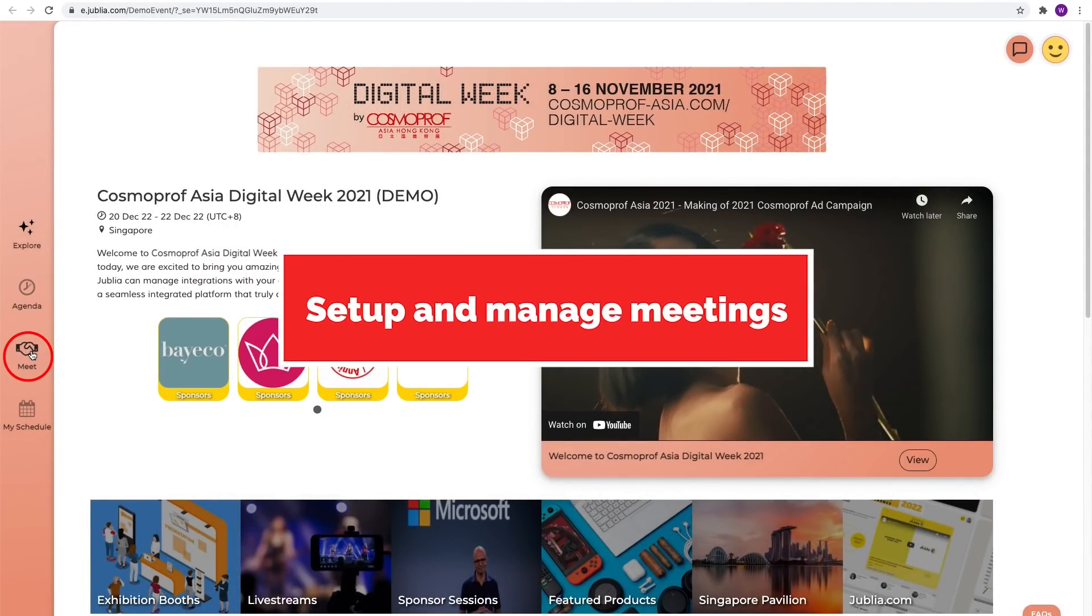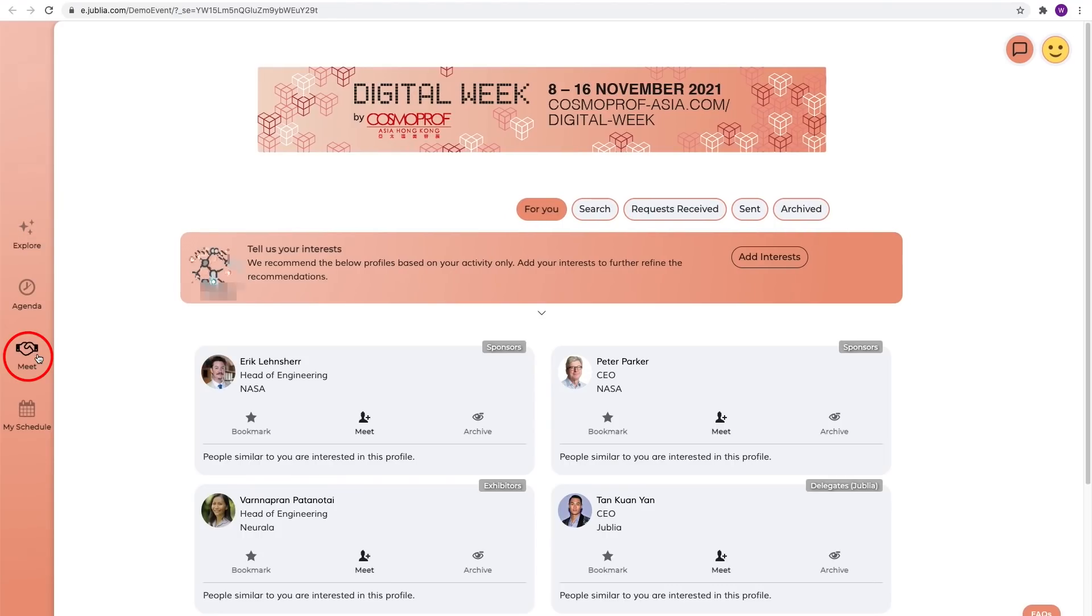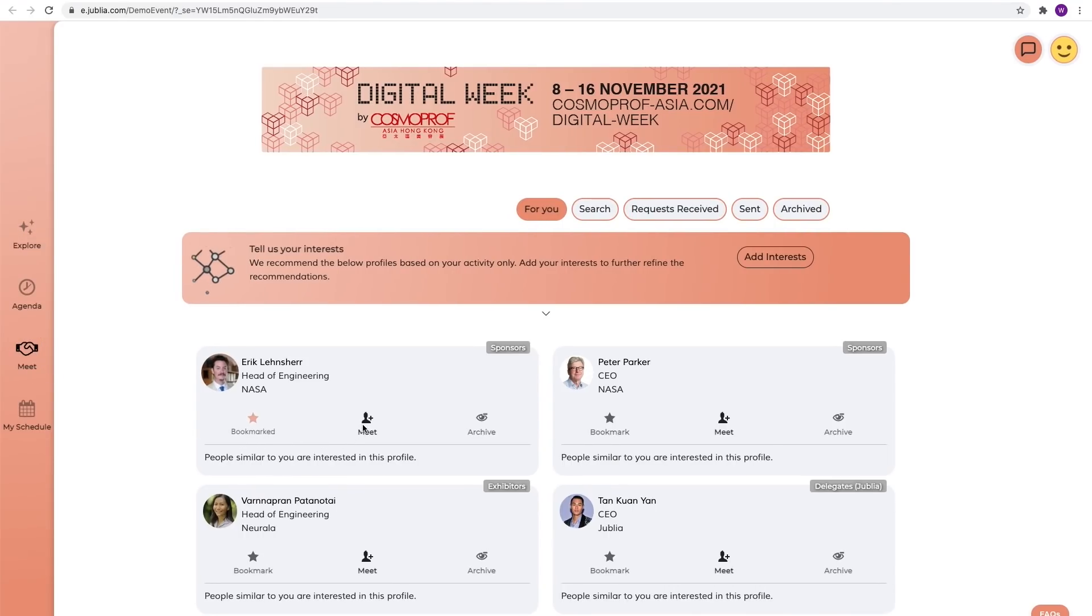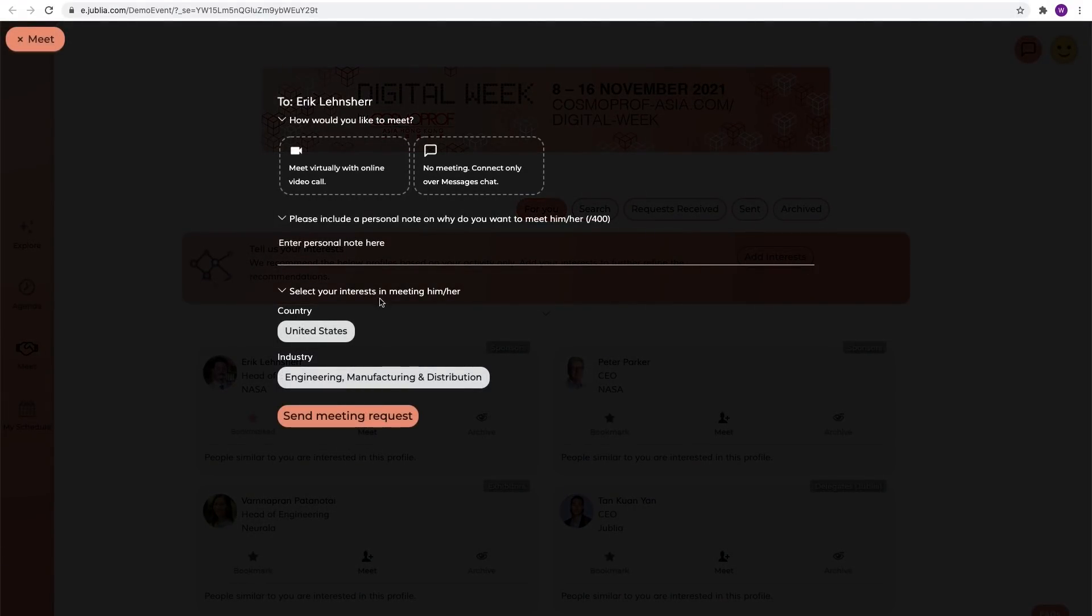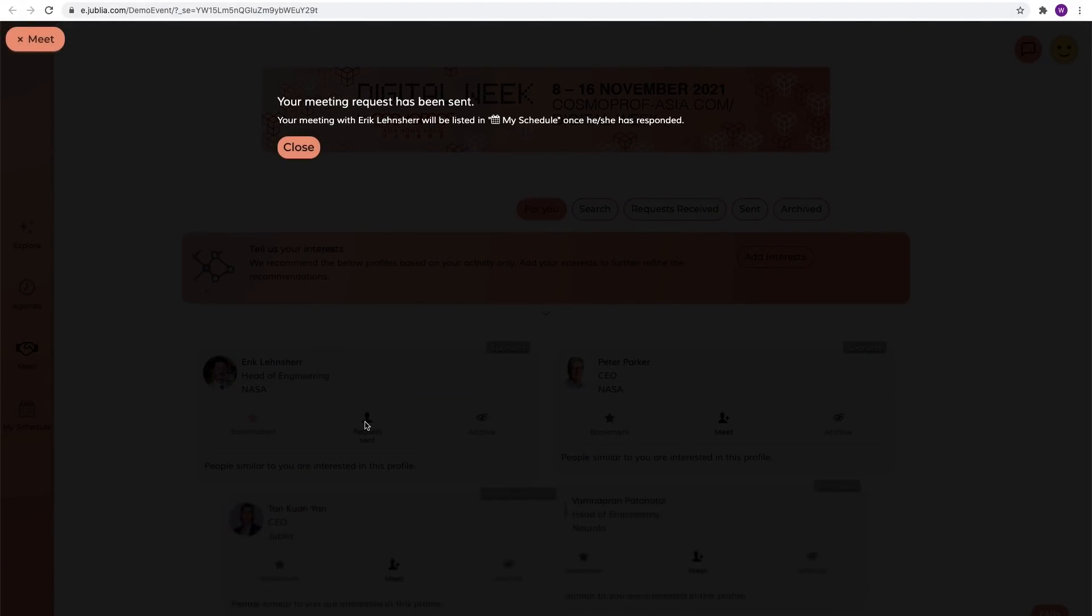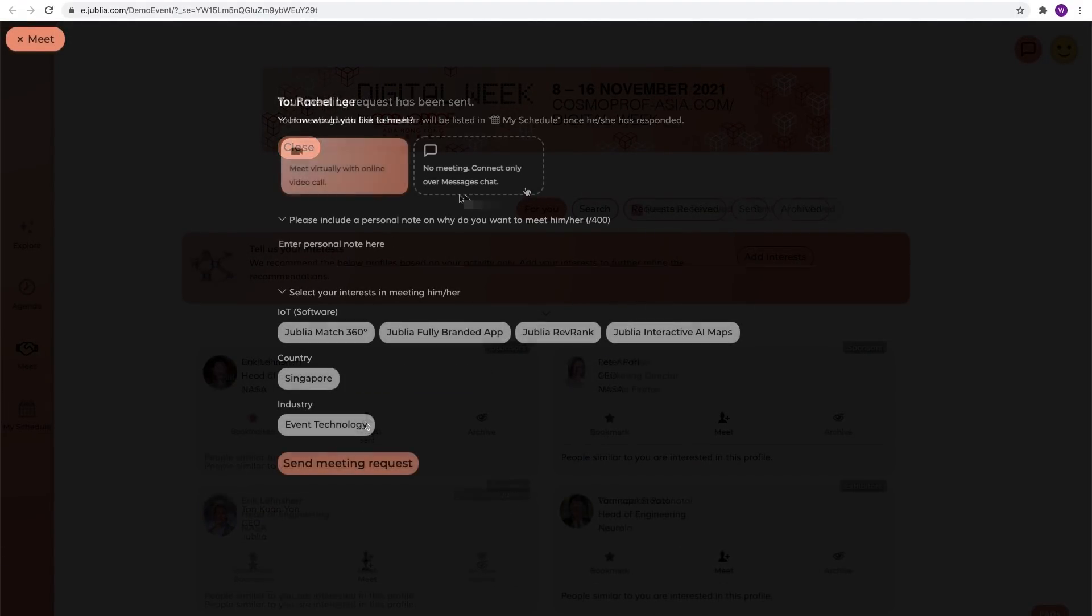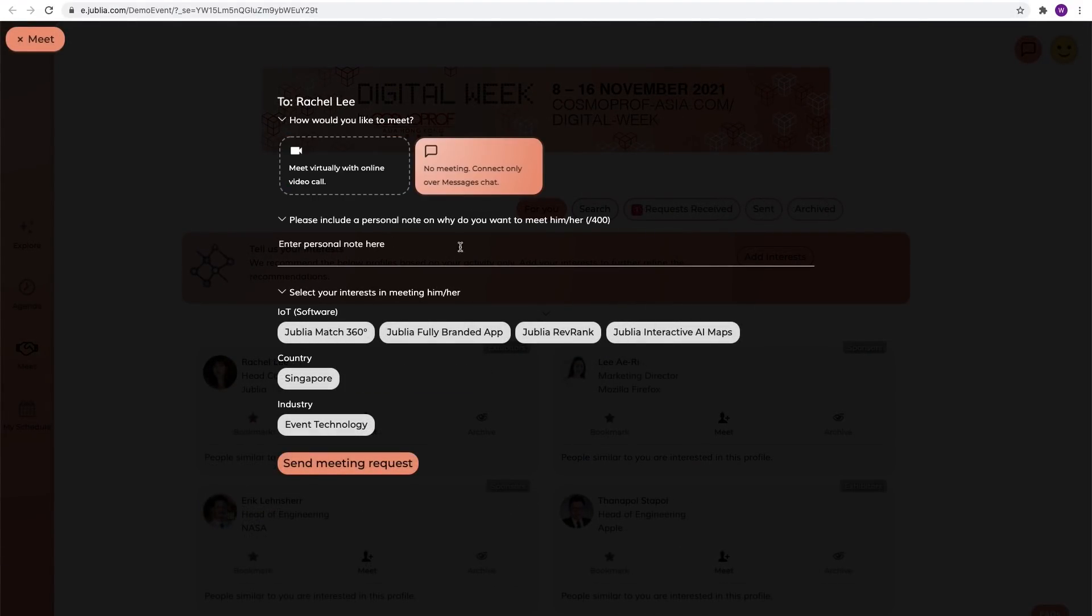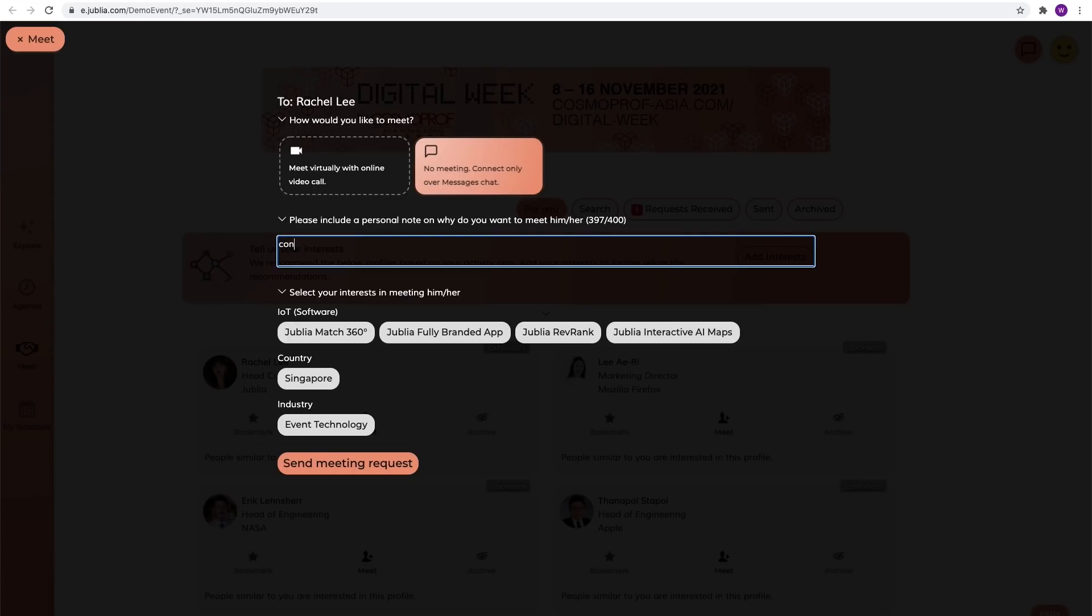If you spot any interesting profiles, simply bookmark them and send connection request to connect. Click meet and choose whether you want to meet virtually and schedule a video call during the digital week from 8th to 16th of November.